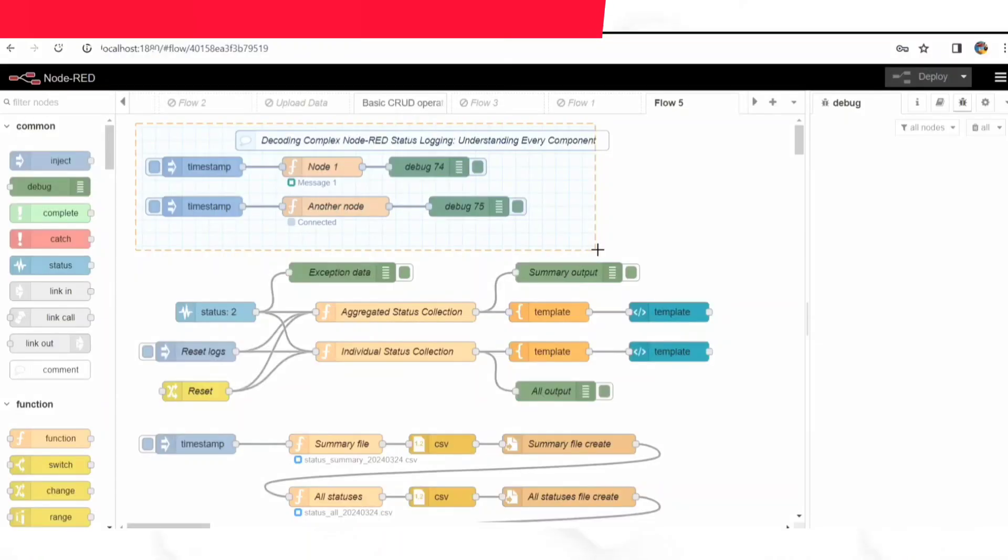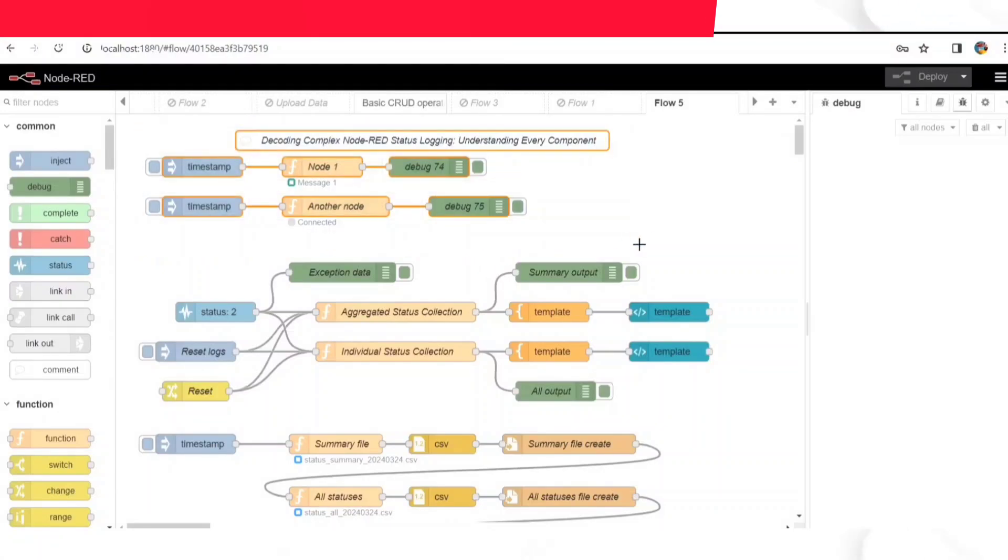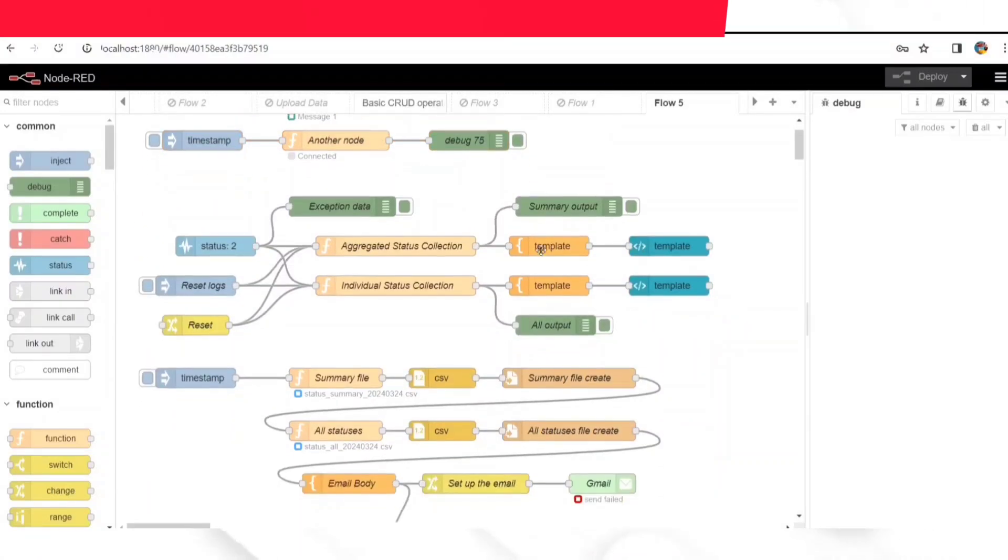We collect these updates in two ways: individually, like taking notes from each event separately, or aggregating them, which means grouping them together to get a bigger picture of what's going on.